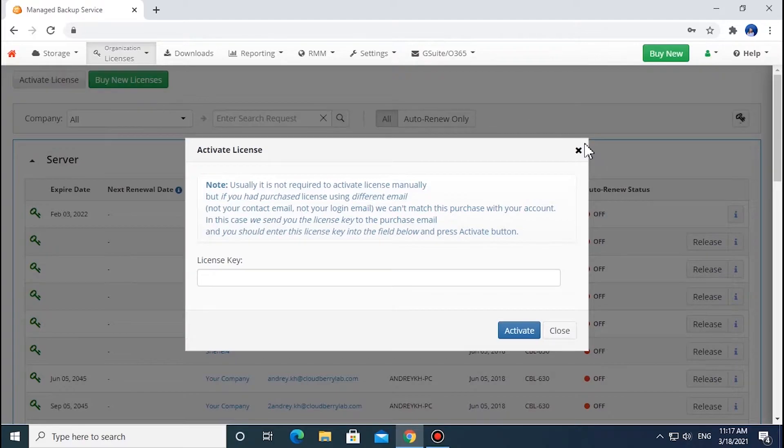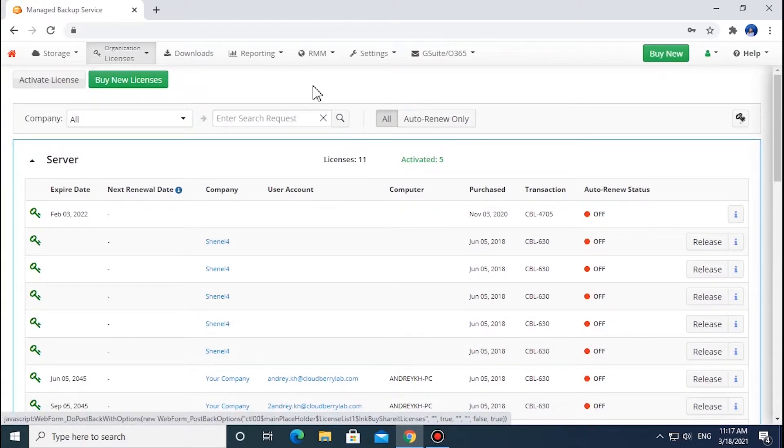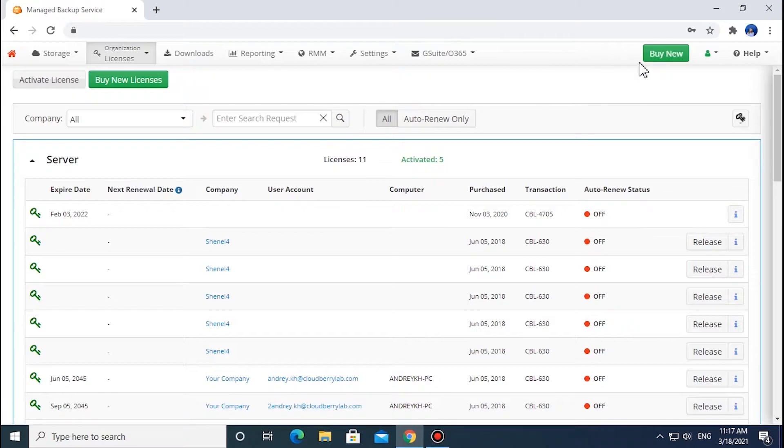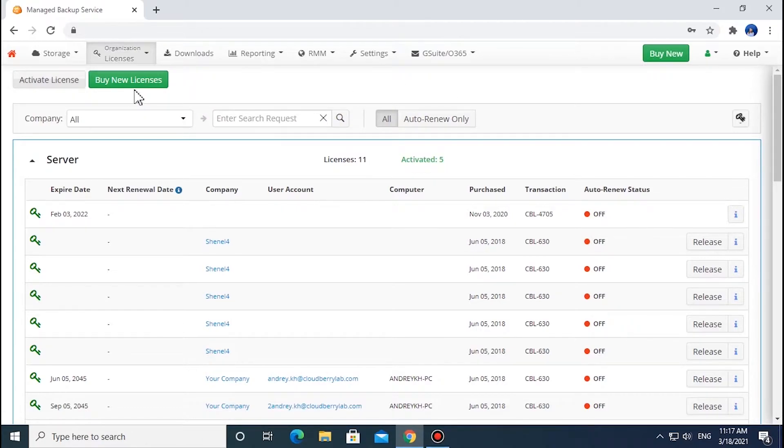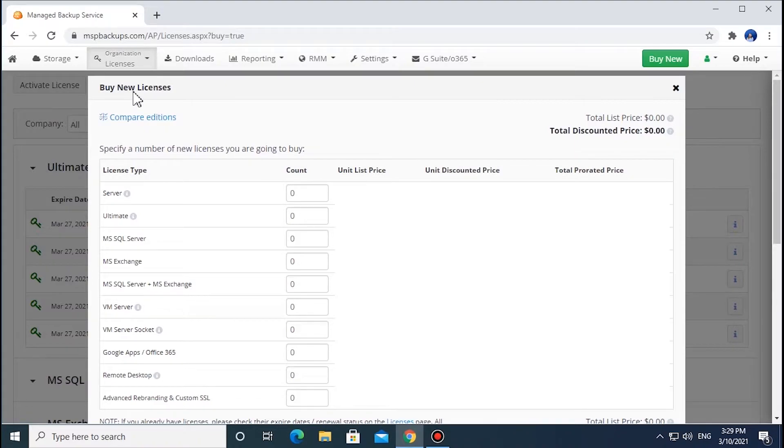To purchase new licenses, click the Buy New Licenses button in the upper left corner or click the green Buy New button in the upper right corner of the navigation bar and specify the number of licenses you need. If this is your first license purchase in MSP360 Managed Backup, you will be offered a choice between yearly and monthly payment.